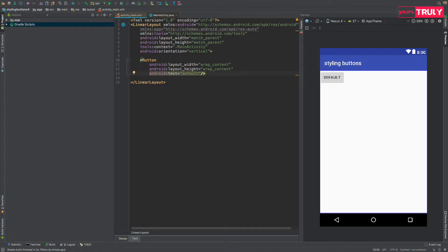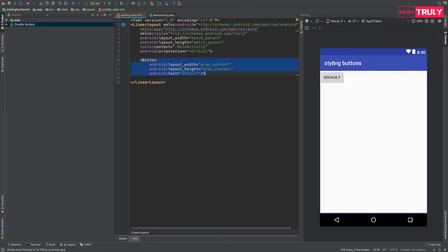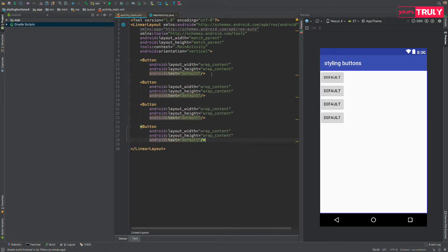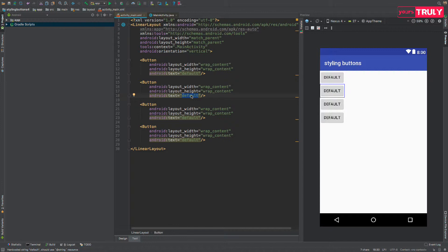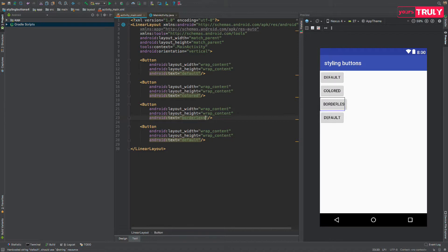Copying and pasting it 3 times more to get our 3 more buttons. And text of second button to be colored, third to be borderless and fourth to be borderless colored.